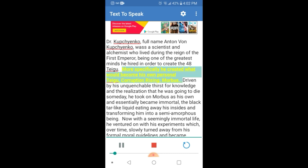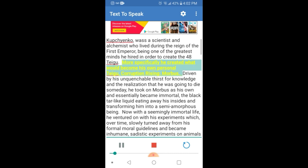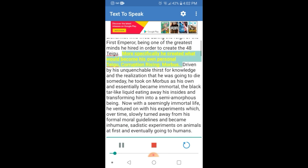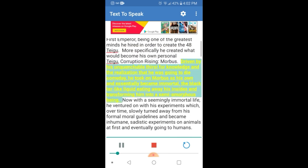More specifically, he created what would become his own personal Taegu, Corruption Rising, Morbus. Driven by his unquenchable thirst for knowledge and the realization that he was going to die someday, he took on Morbus as his own and essentially became immortal, the black tar-like liquid eating away his insides and transforming him into a semi-amorphous being.